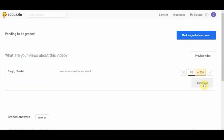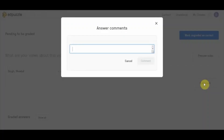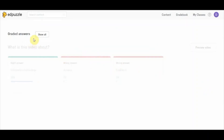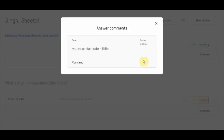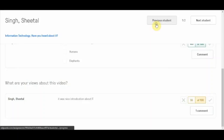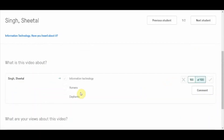Since it was an open-ended question, it cannot be graded automatically — you have to grade it manually. I give the student 55 marks and add a comment: 'You must elaborate a little.' The student will be notified of the comment. The second multiple-choice question scored 100 out of 100.